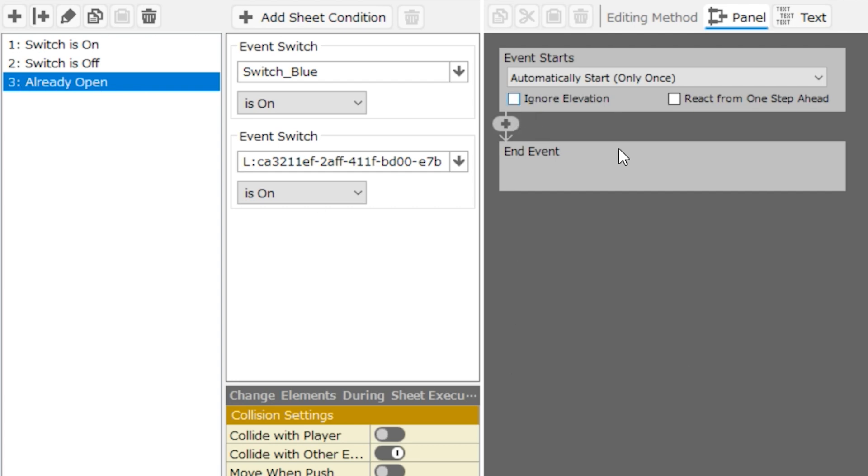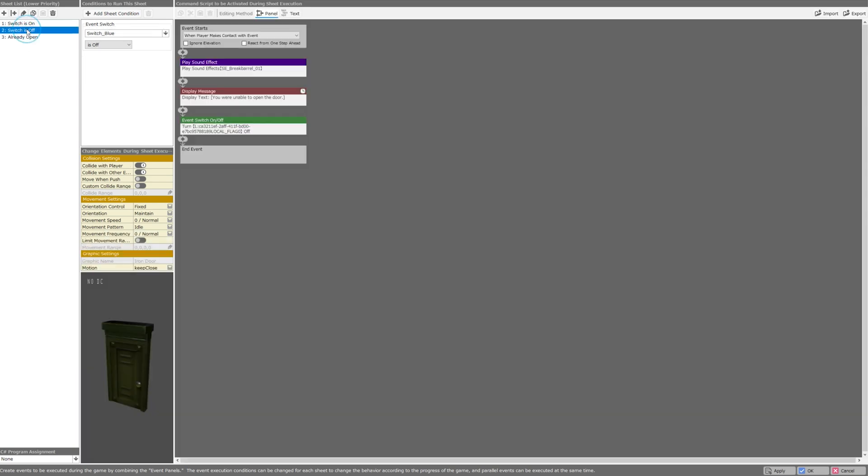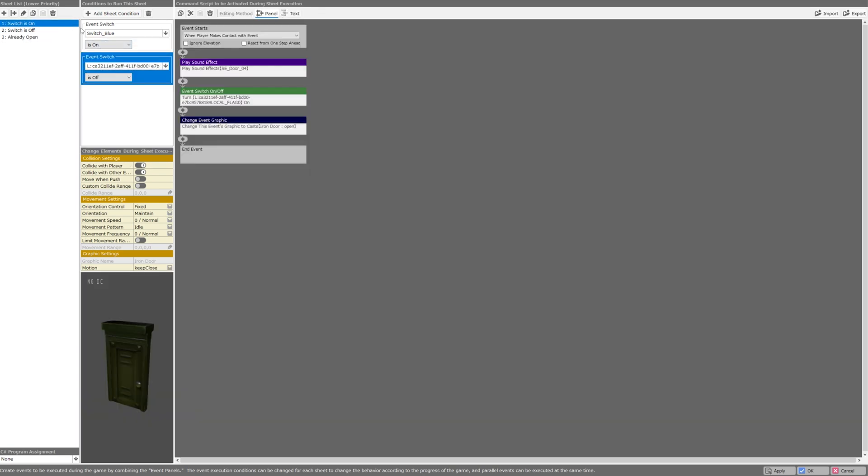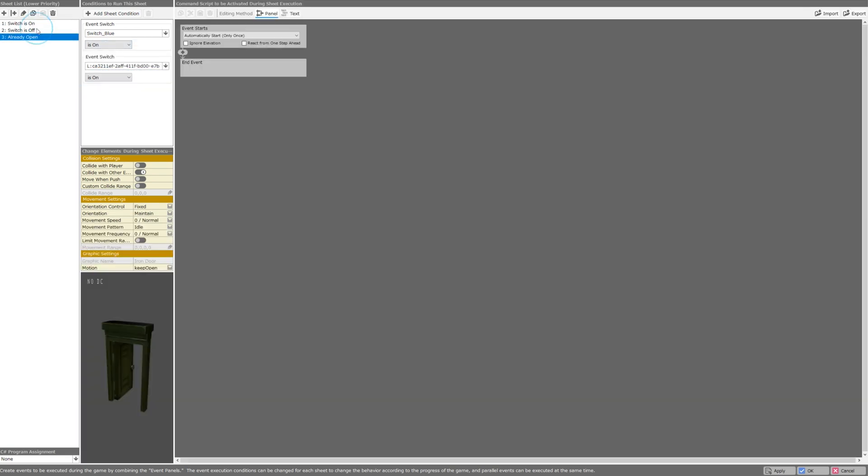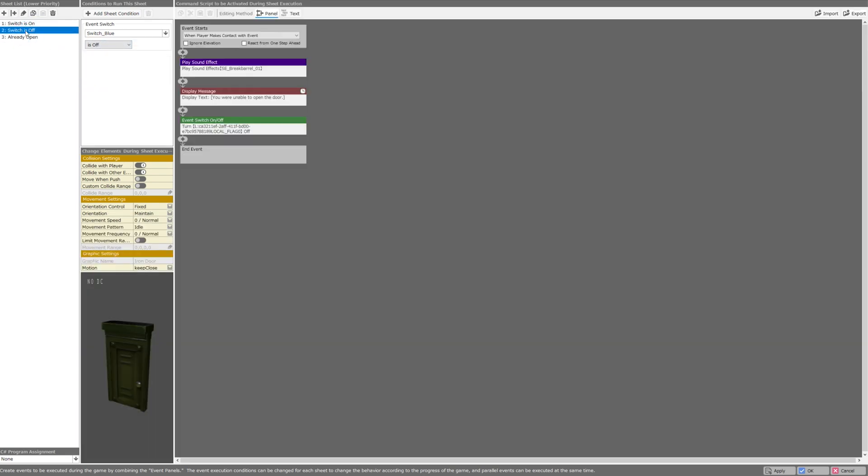There's no event panels or text of any kind because the door is just open. There's nothing more to do. But when you go back to your button on the map and push it, now switch blue is off. Instead of switch blue being on, which is the condition for these other pages, and that means the switch is off event sheet will be the only one that can run.